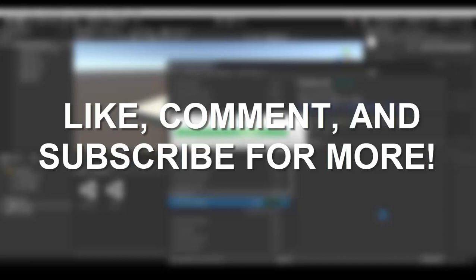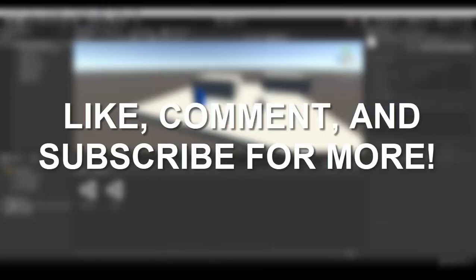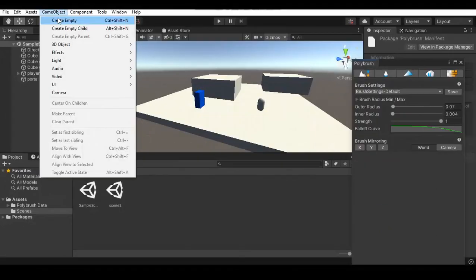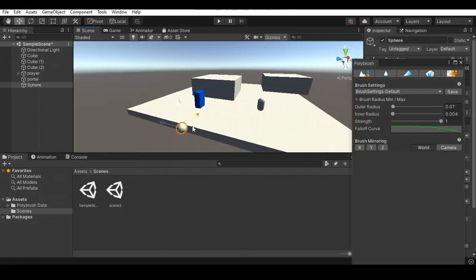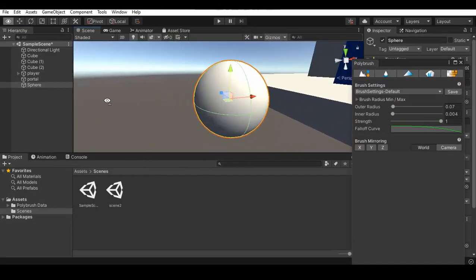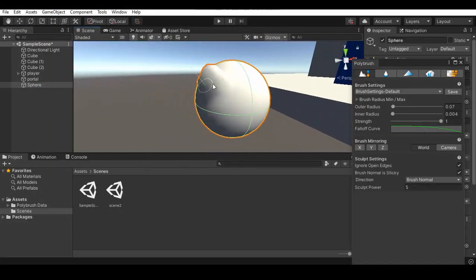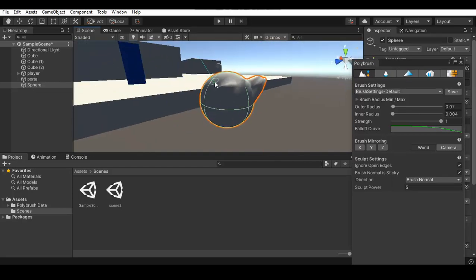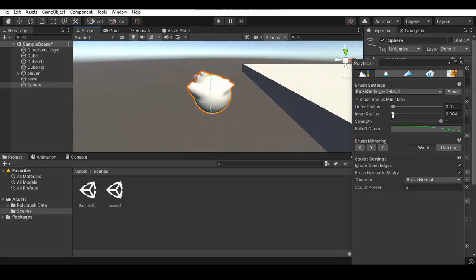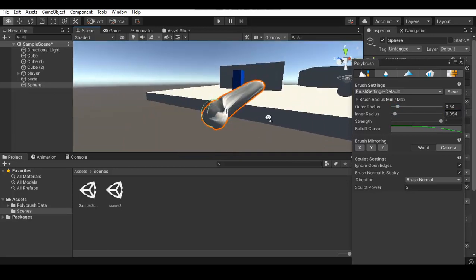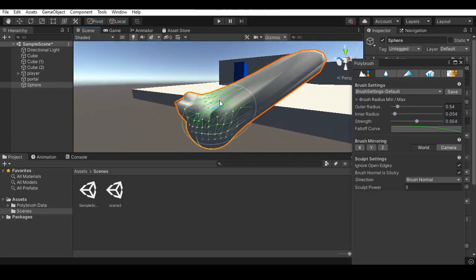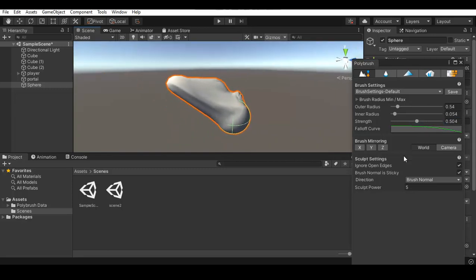Today I want to show you guys these two tools in Unity called Polybrush and ProBuilder. You've probably heard of them before, or you probably haven't. I've known about ProBuilder for a while and never really gotten into using it, because I never realized how good it is. Polybrush I just heard about recently, and I was very interested.